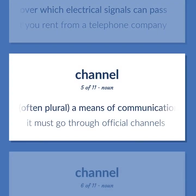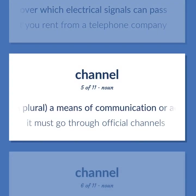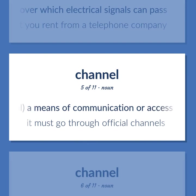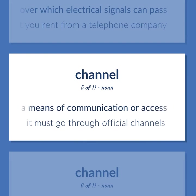Channel (often plural): a means of communication or access. Example: it must go through official channels.